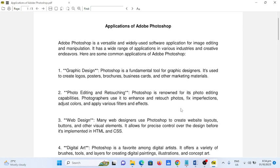Number two, photo editing and retouching. Photoshop is renowned for its photo editing capabilities. Photographers use it to enhance and retouch photos, fix imperfections, adjust colors, and apply various filters and effects.